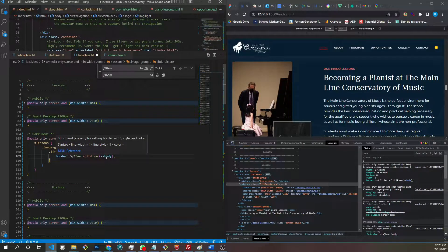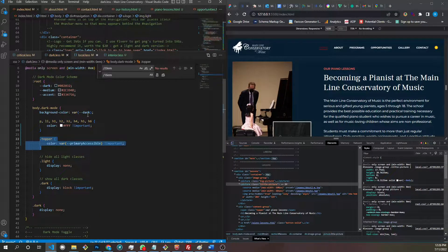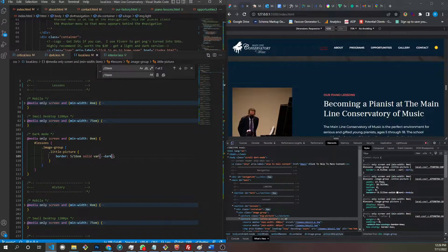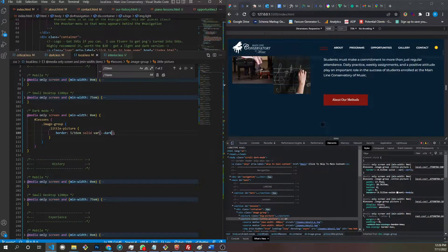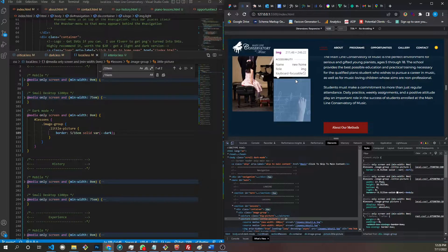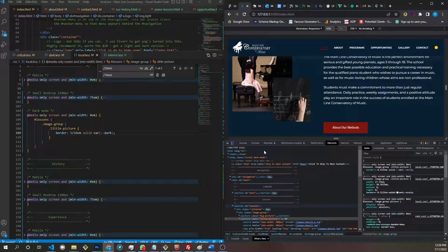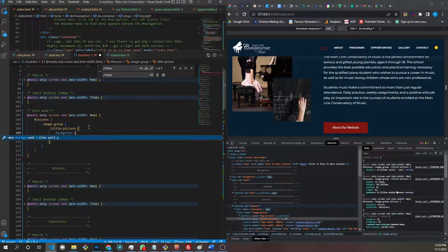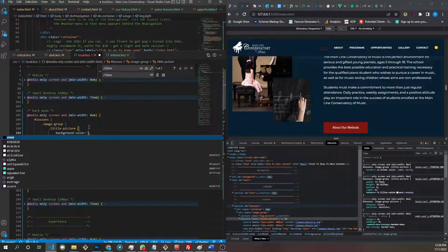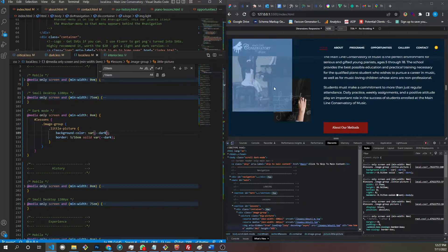We're going to change that to background-color dark. If you look very closely, you'll see there's like a gap between the image and the border. That's going to happen sometimes. So let's also on the picture element set the background color to dark as well. That will fill that in.